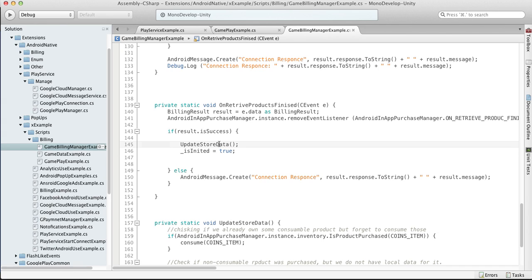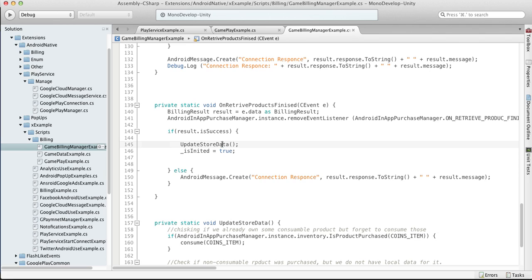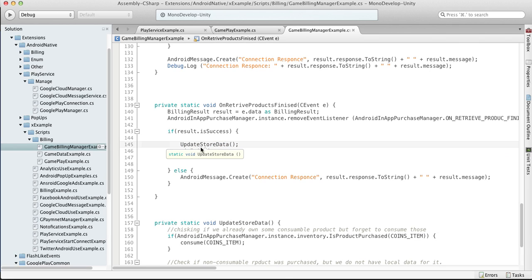In this case probably some stuff that player already purchased can still be locked. So as soon as we got our product details retrieved, we can just update our store data. What does it mean?